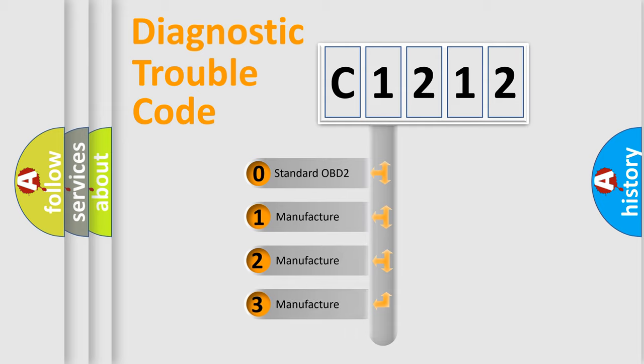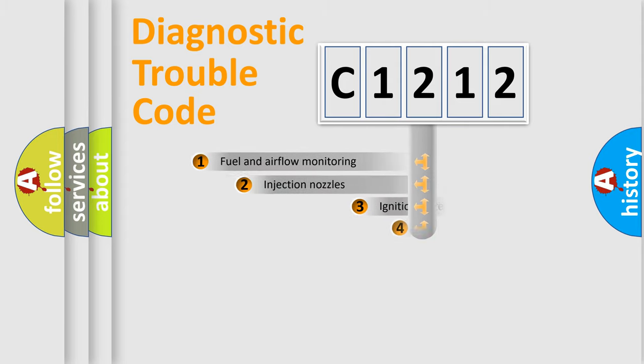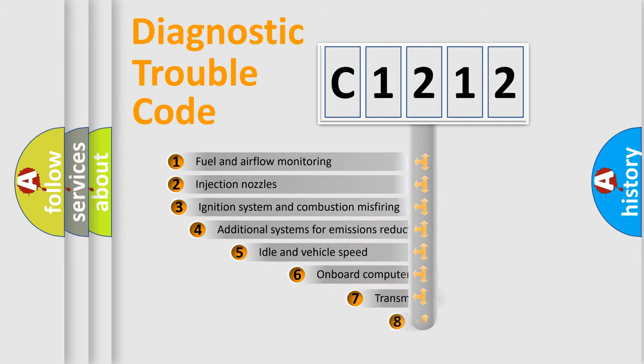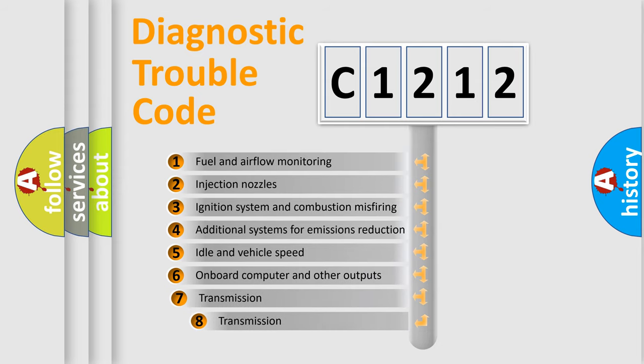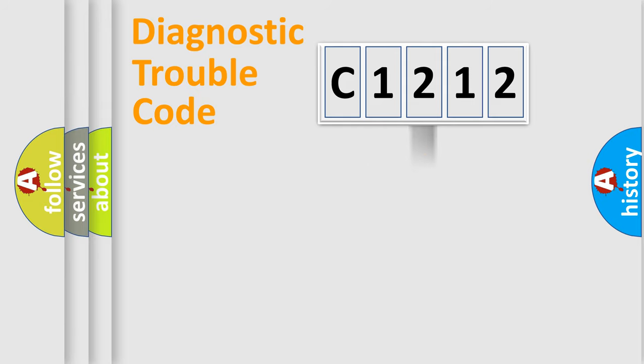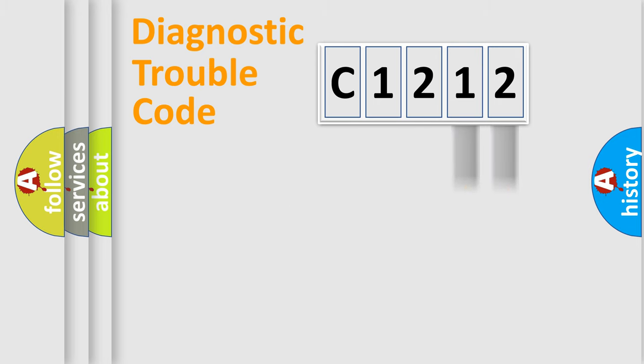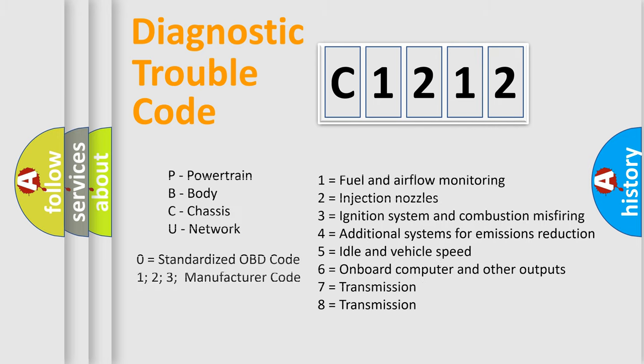If the second character is expressed as zero, it is a standardized error. In the case of numbers 1, 2, 3, it is a manufacturer-specific expression of the car-specific error. The third character specifies a subset of errors. The distribution shown is valid only for the standardized DTC code. Only the last two characters define the specific fault of the group. Let's not forget that such a division is valid only if the second character code is expressed by the number zero.